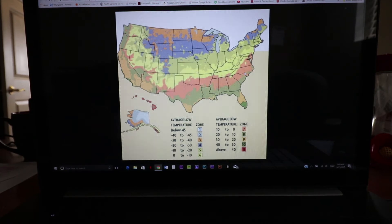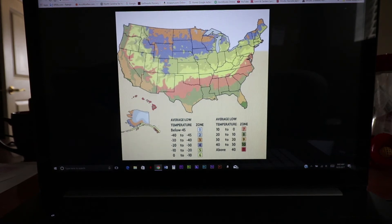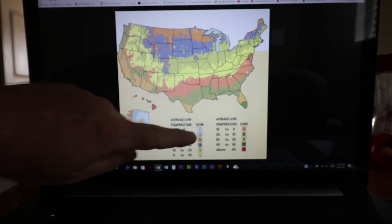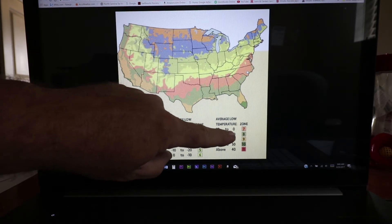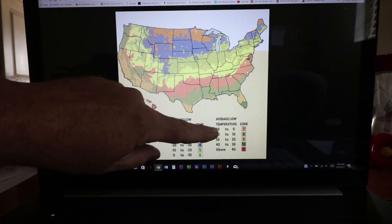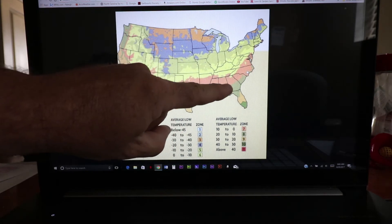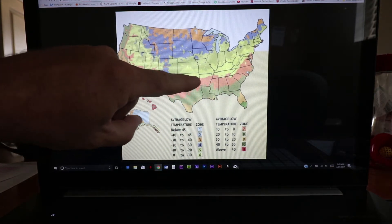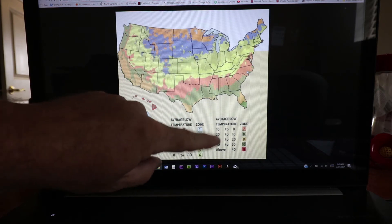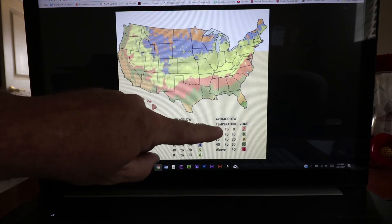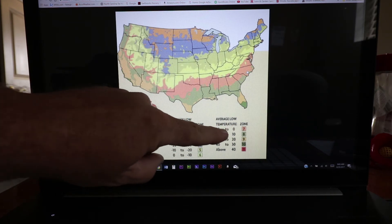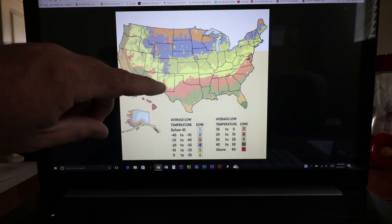This is the USDA cold hardiness map — the average low temperatures for areas across the United States. If you can see my cursor right there, I'm in zone seven. Down here in the legend, my average low temperature is between zero and 10 degrees. This map has been updated now and divided into 7A and 7B, 6A and 6B, going by five degrees rather than 10 degrees. I'm in that area in zone seven — actually almost in eight, so I'm in 7B. If a plant will grow in horticultural zone seven, I should be fine.